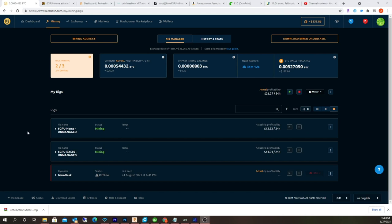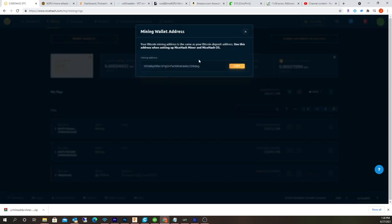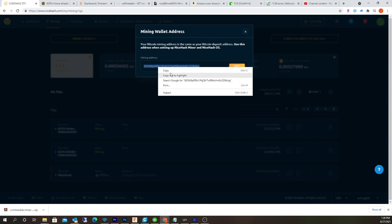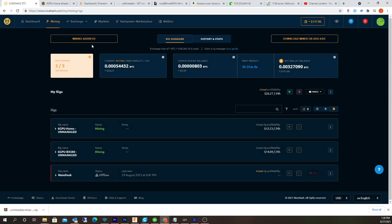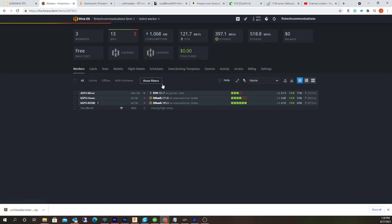Let me show you. The first thing you have to do is copy your mining address, and this is gonna be a Bitcoin mining address. Copy that, then you've got to go into your HiveOS settings.